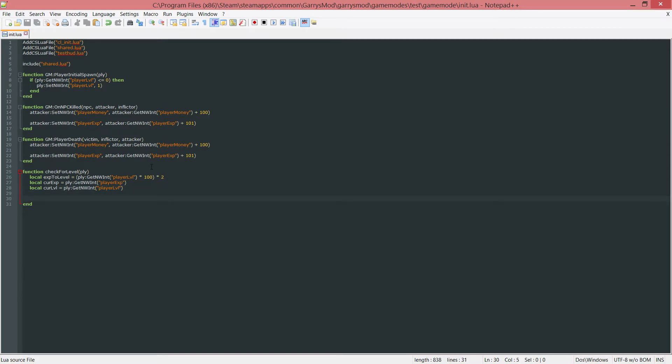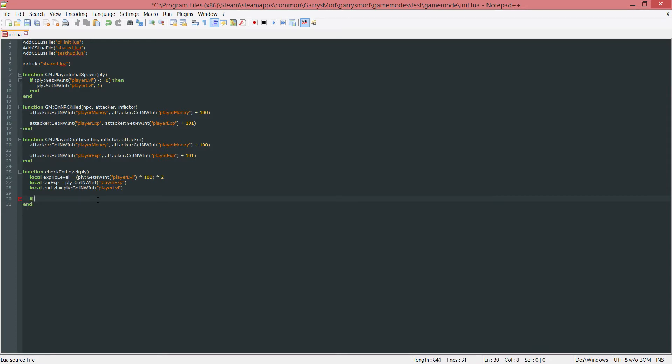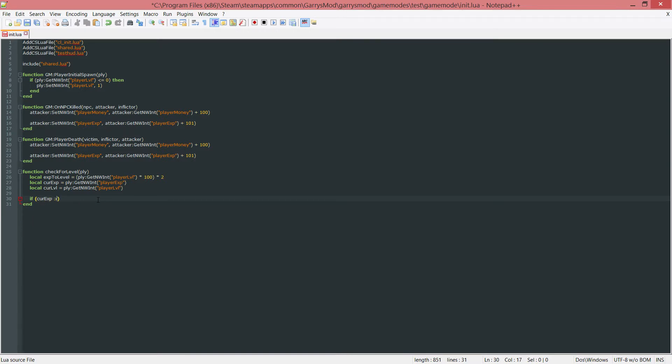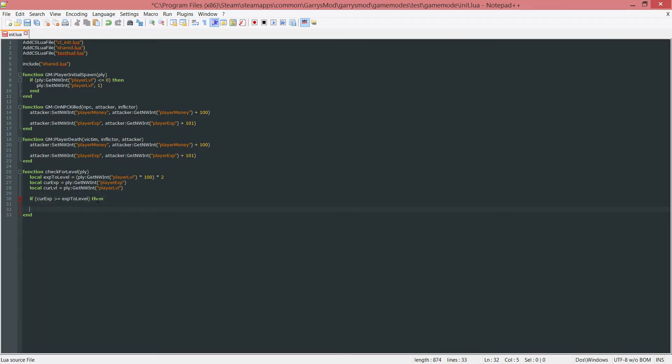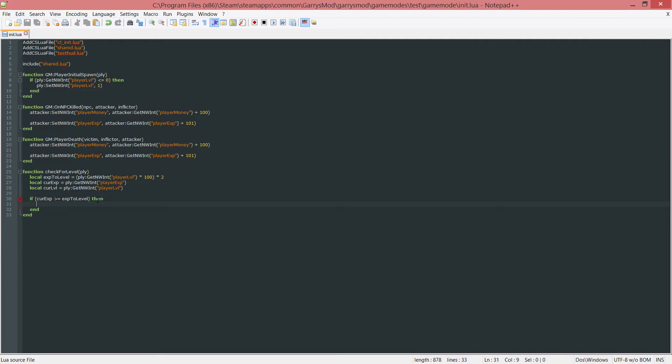Now what I want to do is check if the player's current experience is greater than or equal to this exp to level variable. We do this by just doing a simple if statement. I want to check if the current exp is greater than or equal to the exp to level. Then if this is the case, let's end this off here.